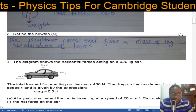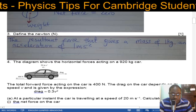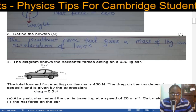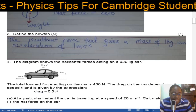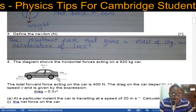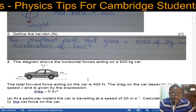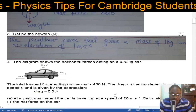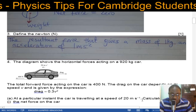Number four: the diagram shows the horizontal forces acting on a car of mass 920 kg. The total forward force acting on the car is 400 newtons going to the left. The drag on the car depends on its speed and is given by the expression: drag equals 0.3V squared.